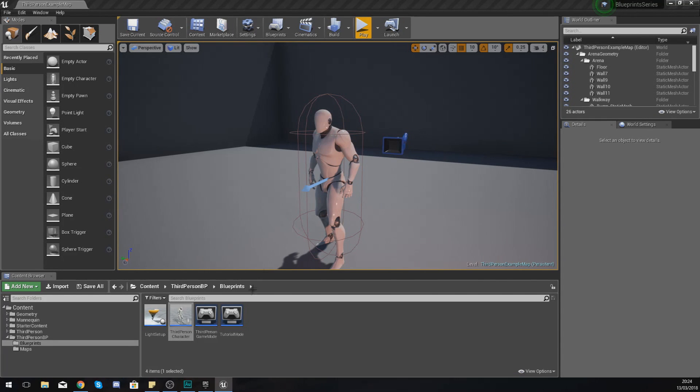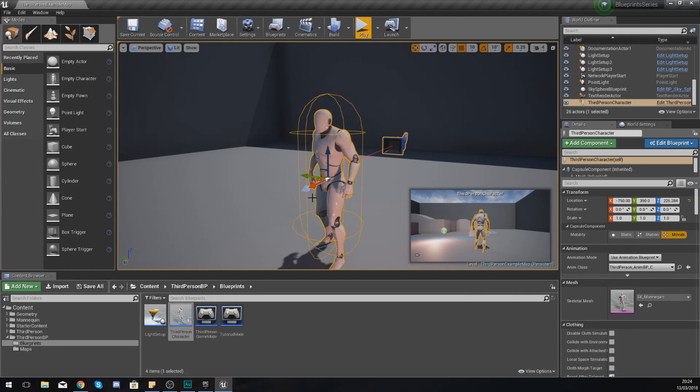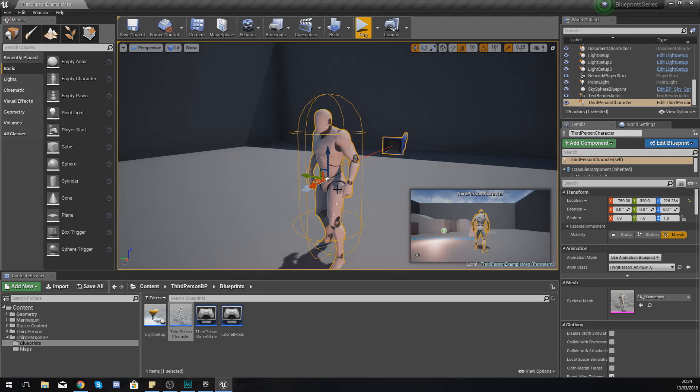This character blueprint is going to contain all of the information for your player character which the player of your game is going to be able to control. It's going to essentially contain all the different components and all the code for that character.